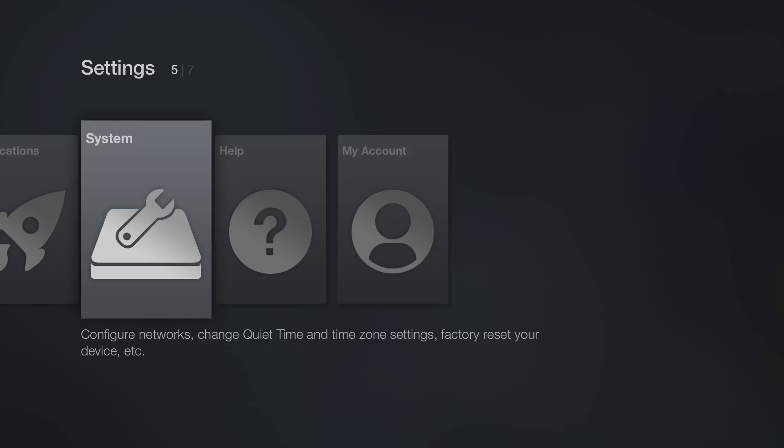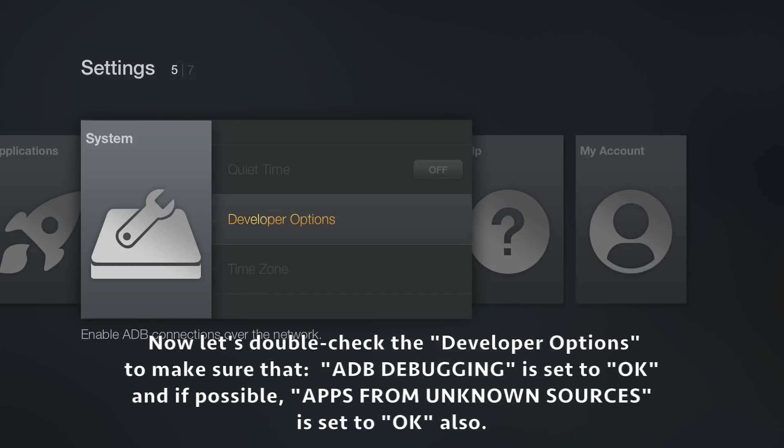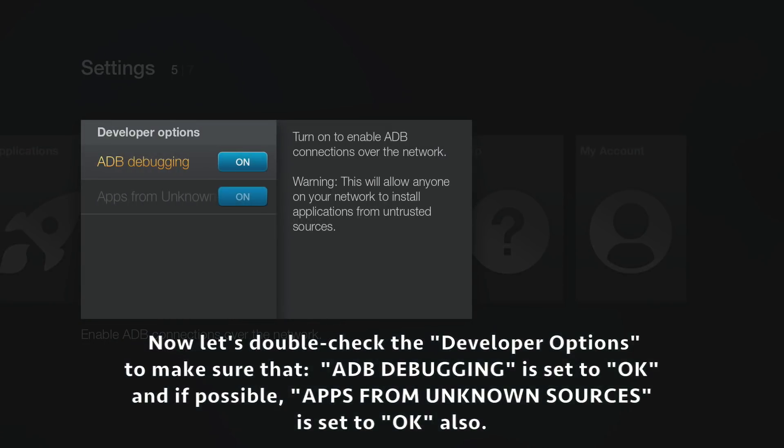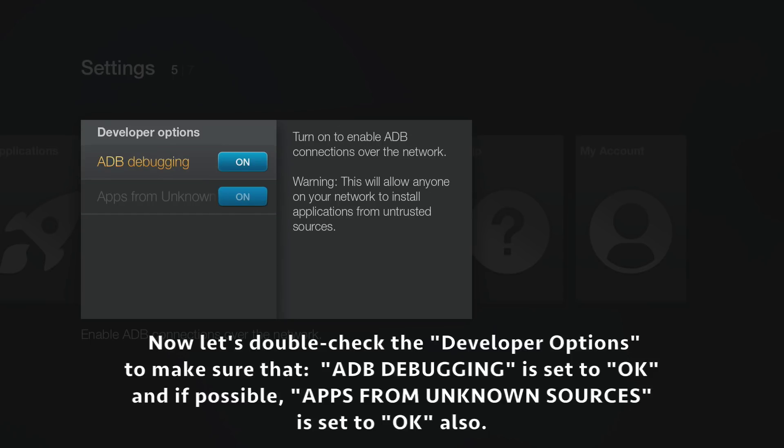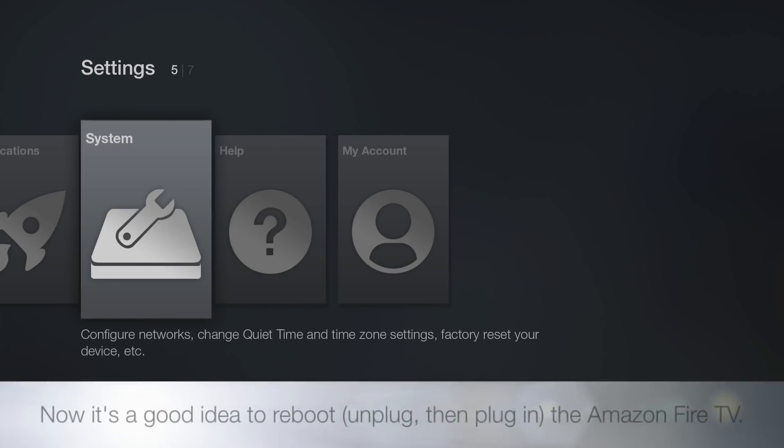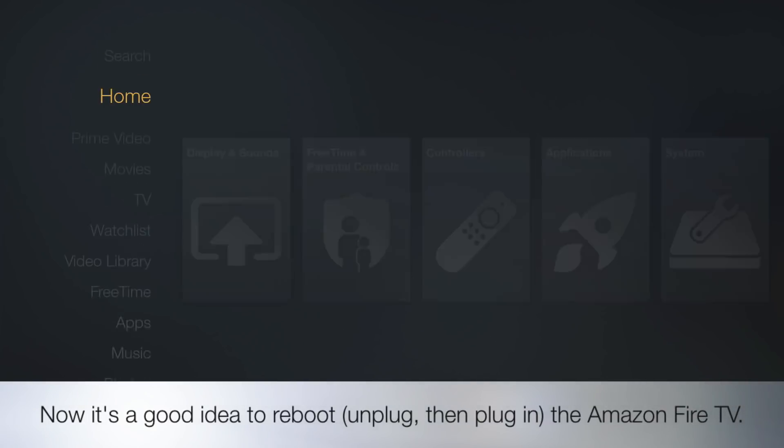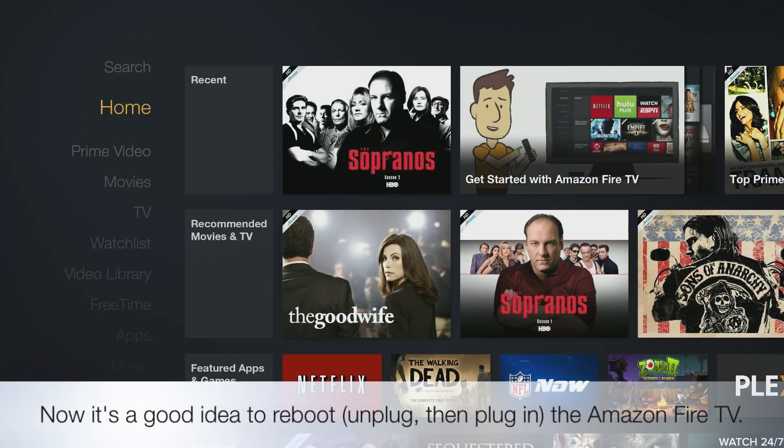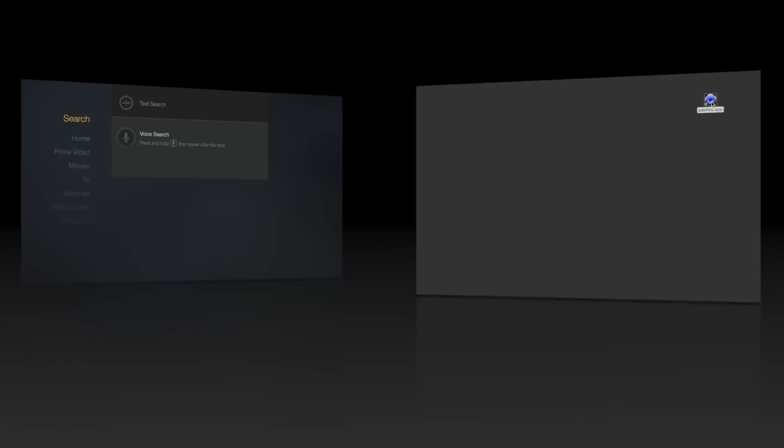Let's double-check that ADB Debugging is turned on. Go ahead and unplug the Fire TV from power, plug it right back in to reboot it. Now we're on the computer—you can use Windows or Mac, it doesn't matter.